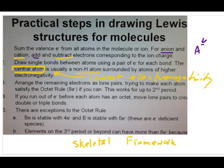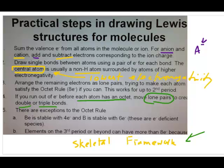Once you draw the single bonds and have your skeletal framework structure, the next thing is to satisfy the octet rule for all the atoms. Make sure all the electrons are arranged around atoms either as lone pairs or bonding pairs so that everybody satisfies the octet rule. A key strategy: when you run out of electrons before each atom has an octet, you move lone pairs to create double or triple bonds. We're not going to talk about exceptions yet — right now we're just talking about things that satisfy the octet rule.